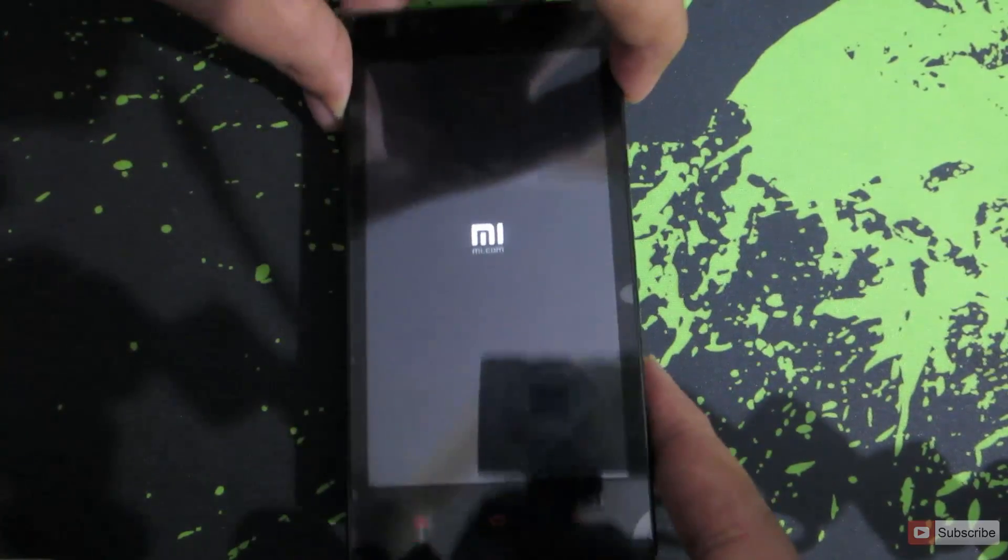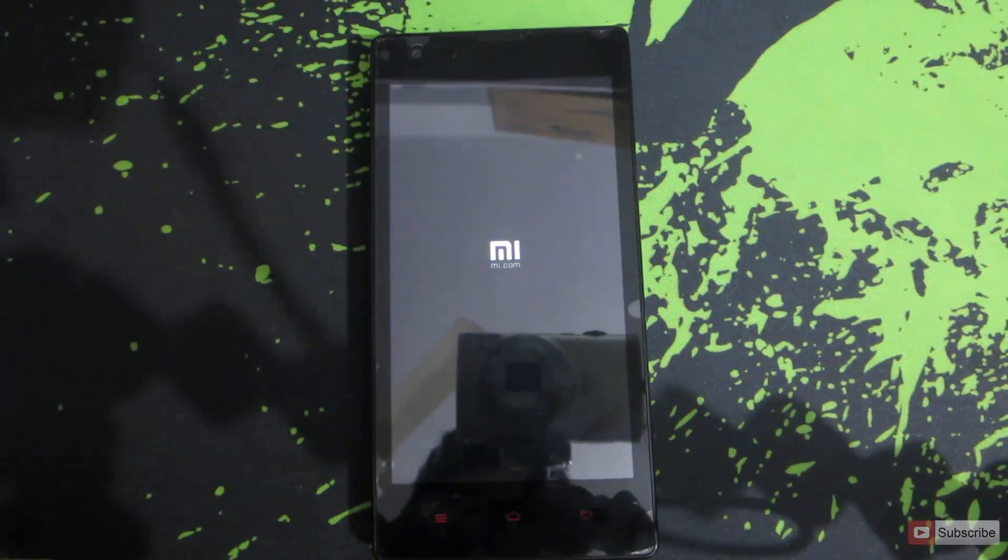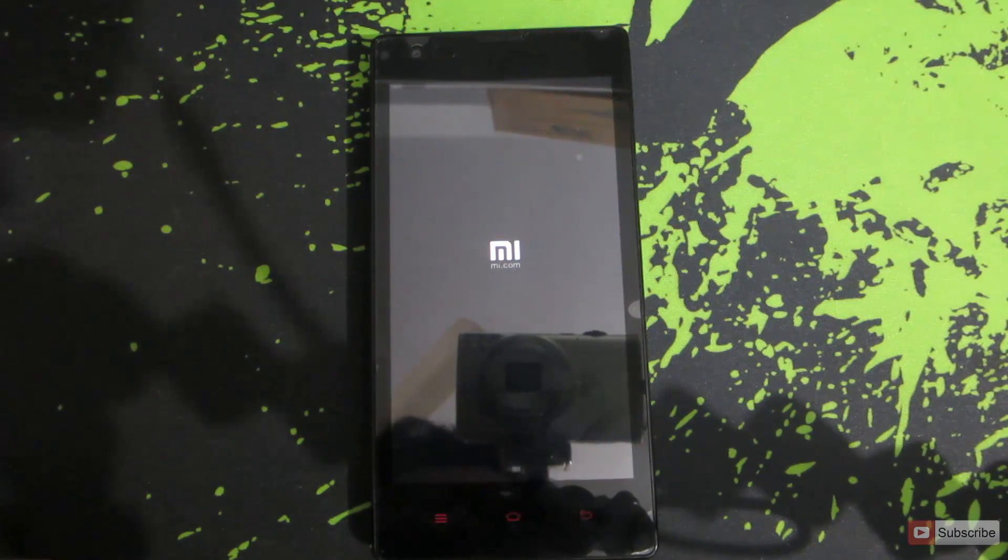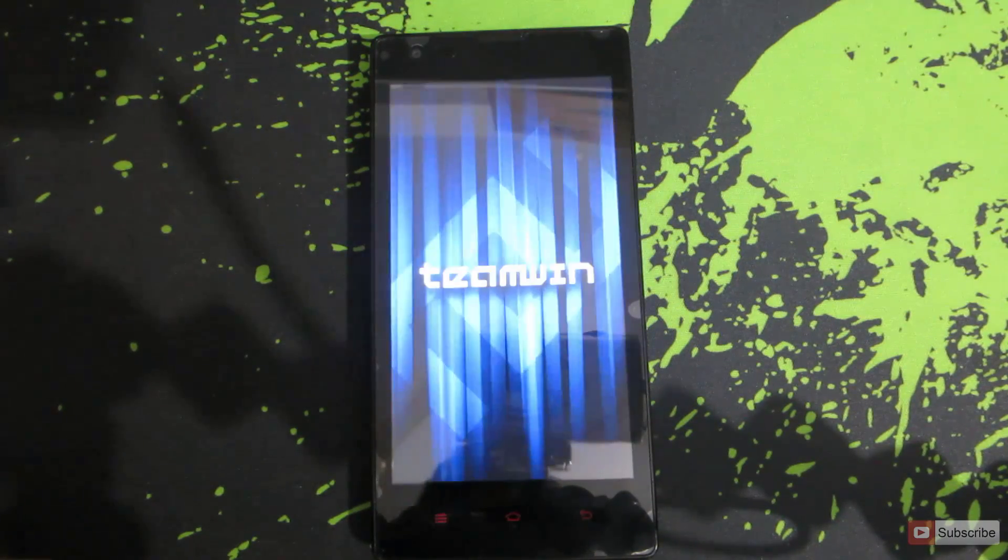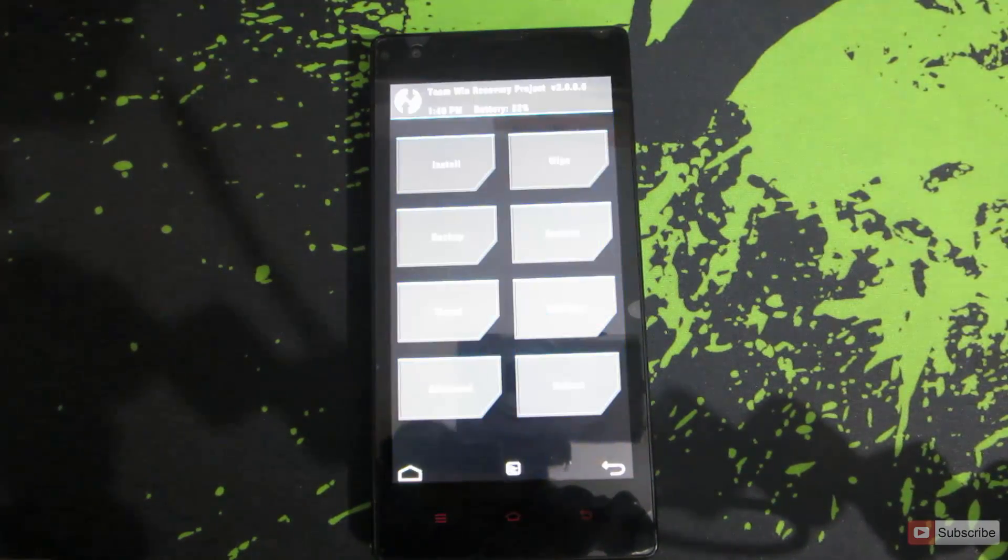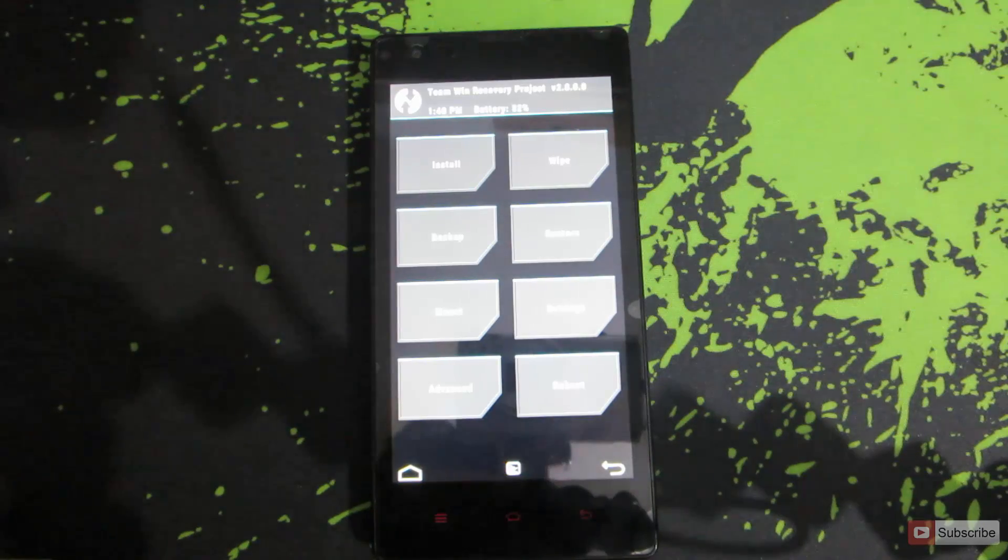Once you see that, put the device aside and it will enter recovery mode. This is the recovery mode that I have installed.